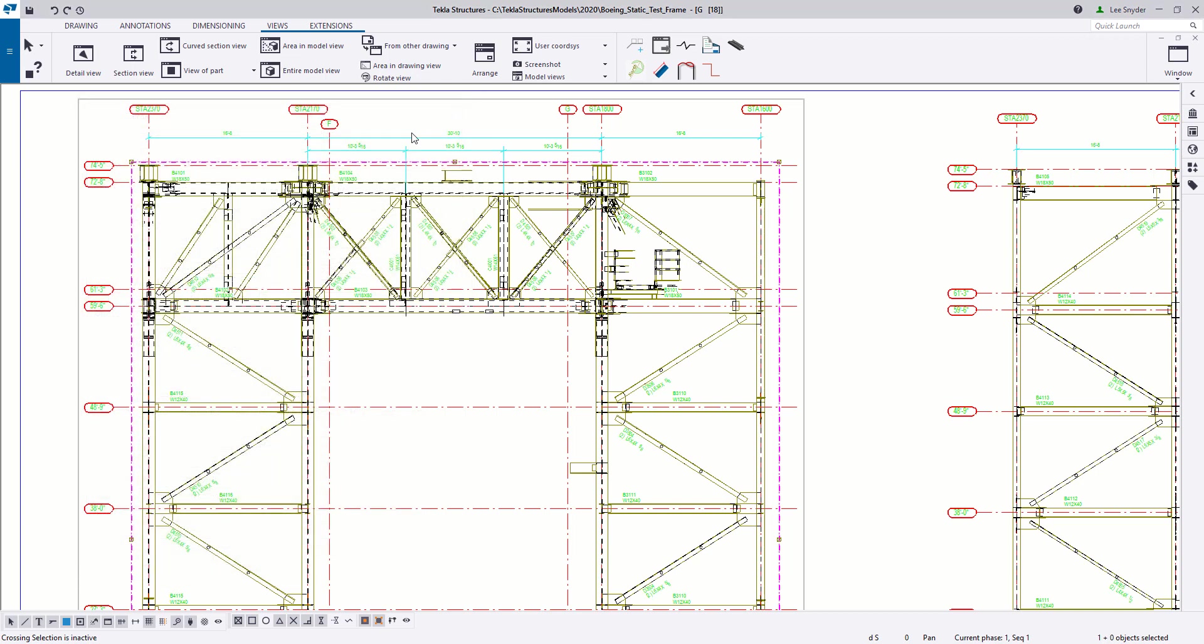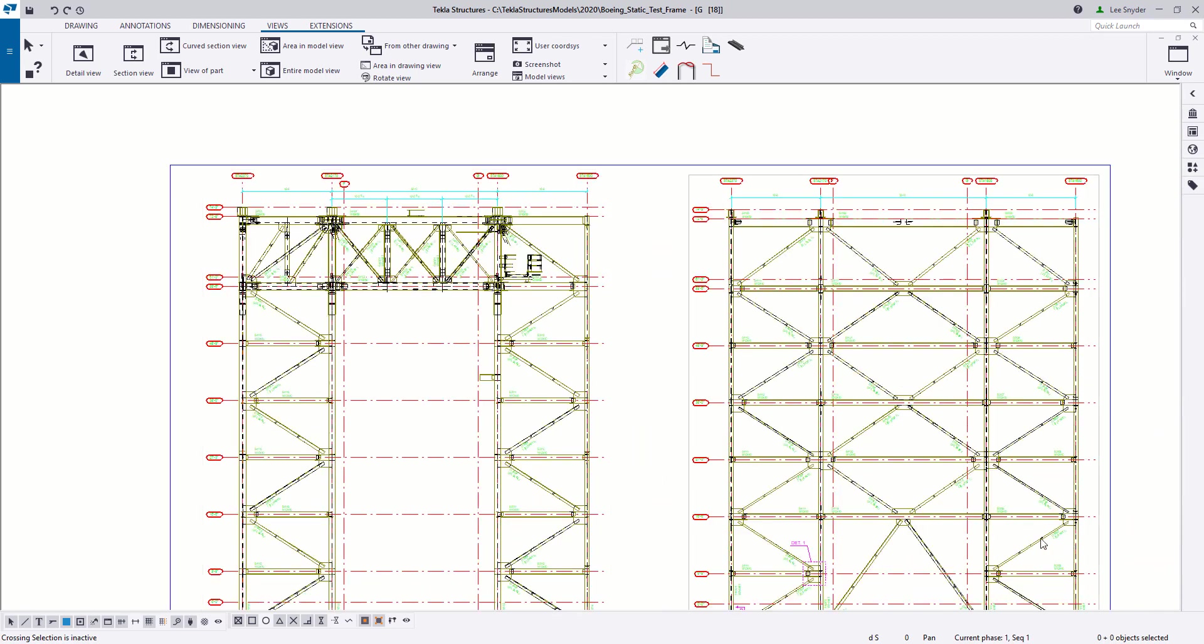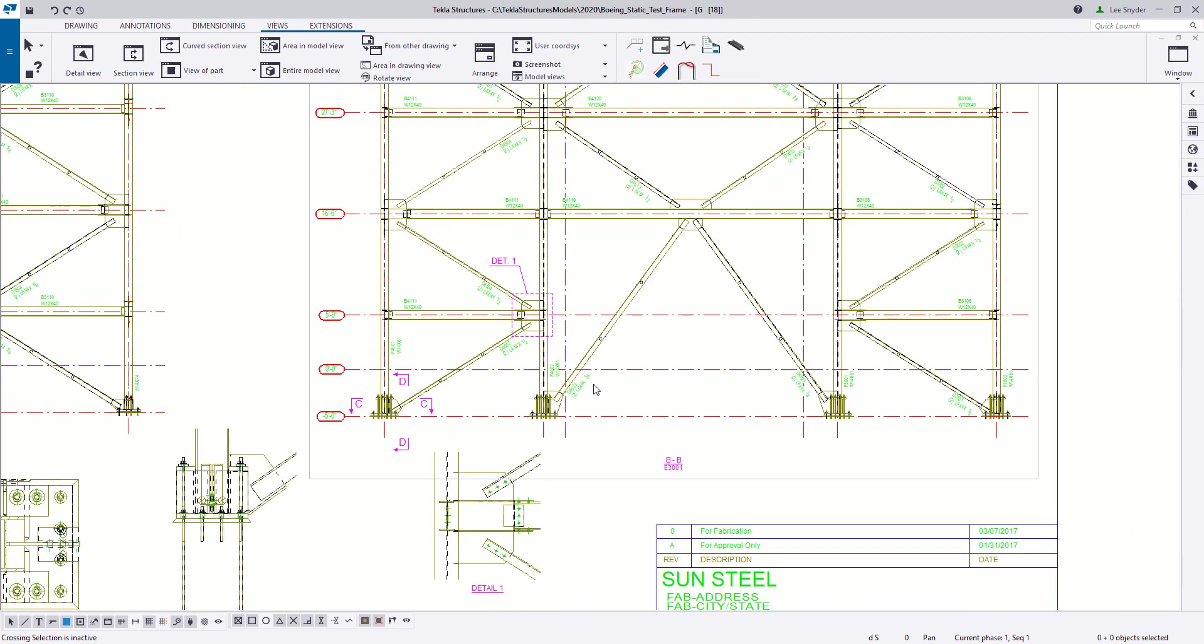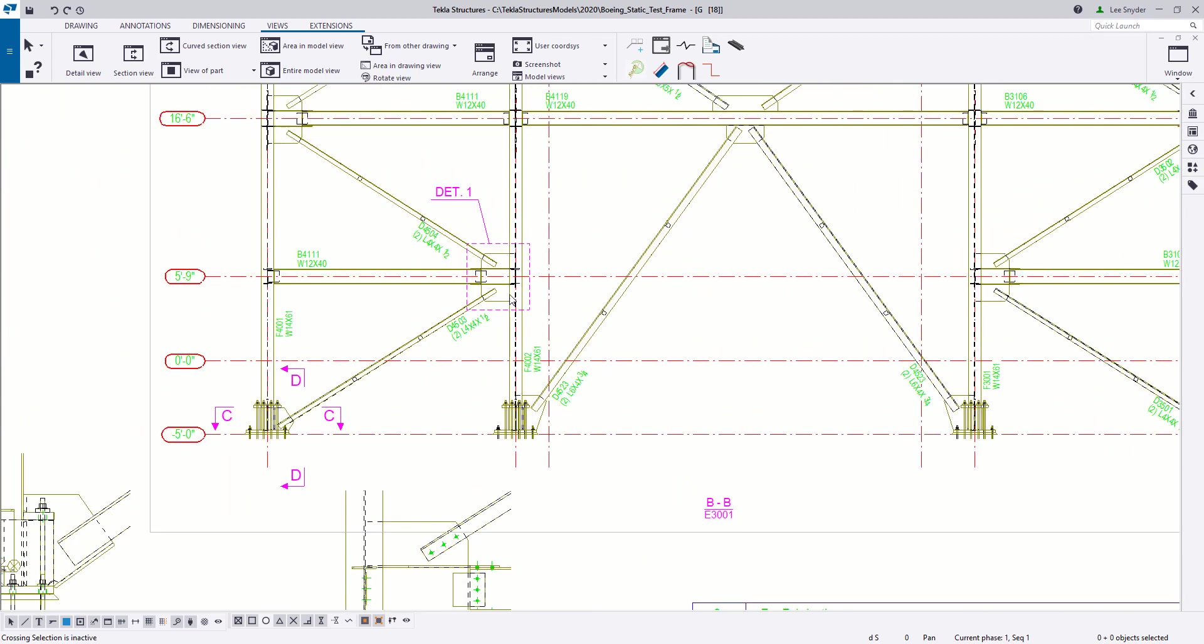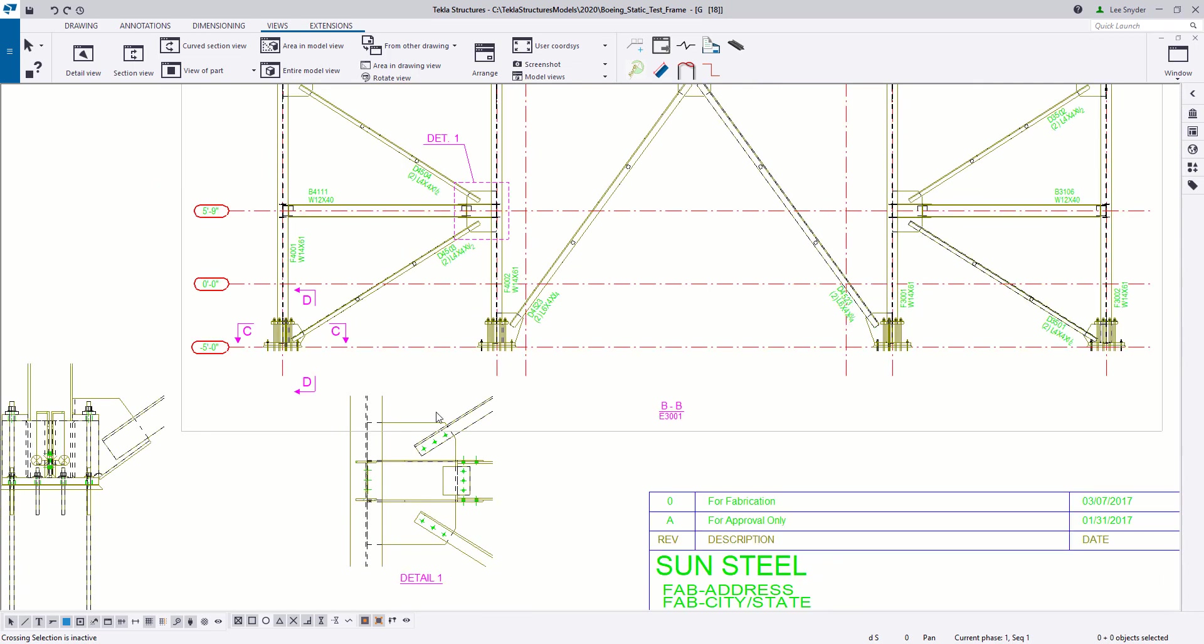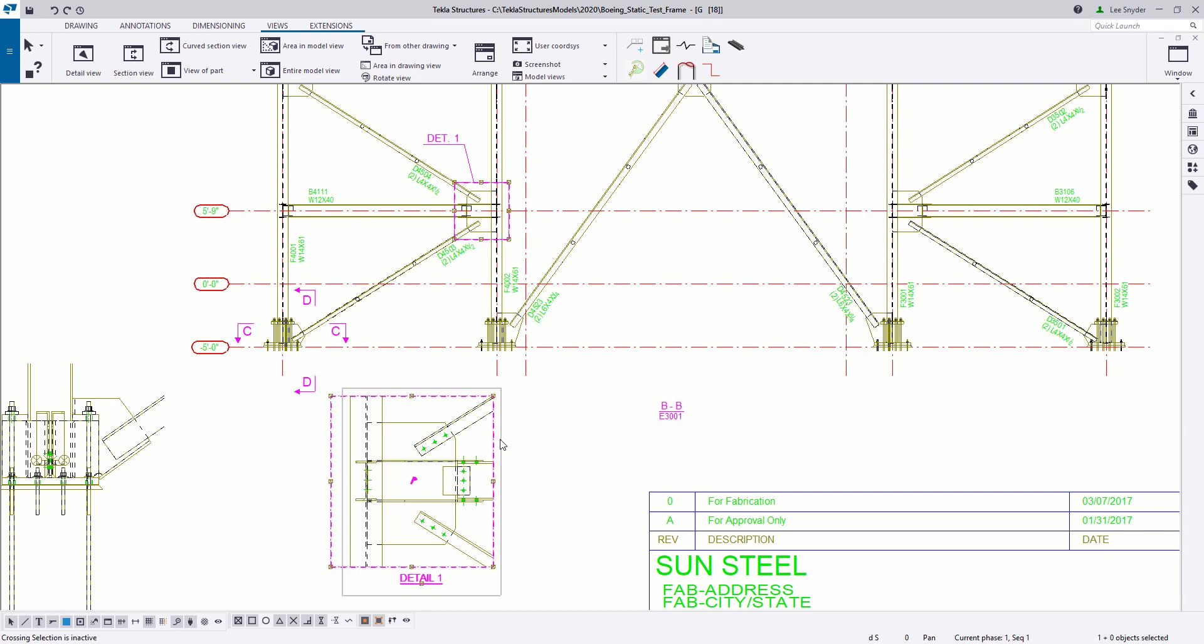So we've added a new option to be able to do that directly in the model to make it more visible for you. Another thing that I want to point out here on this drawing is I've created this detail one here, but for some reason this drawing is actually flipped the opposite direction, this specific view.